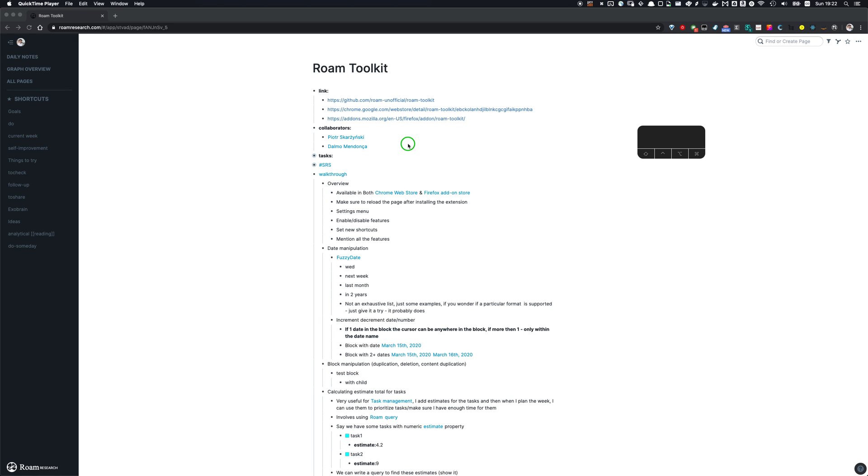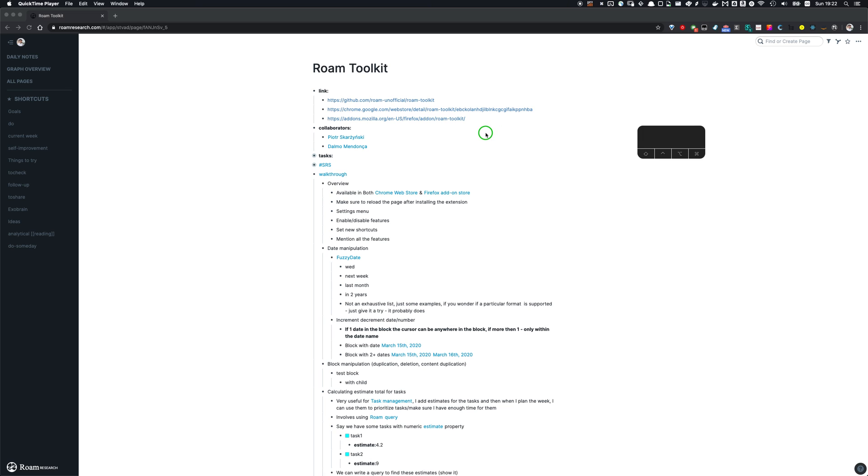Hey everyone! Me, Piotr, and Dama have been building this for a while and I thought that it's time to show it to the world. So I wanted to tell you about the Roam Toolkit browser extension that we've been building.